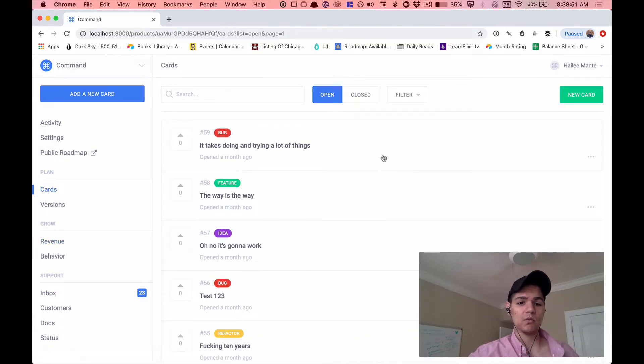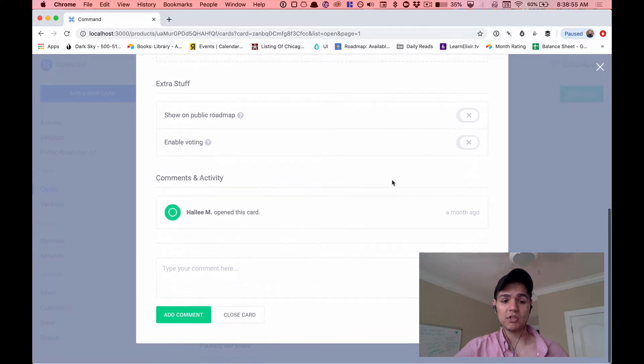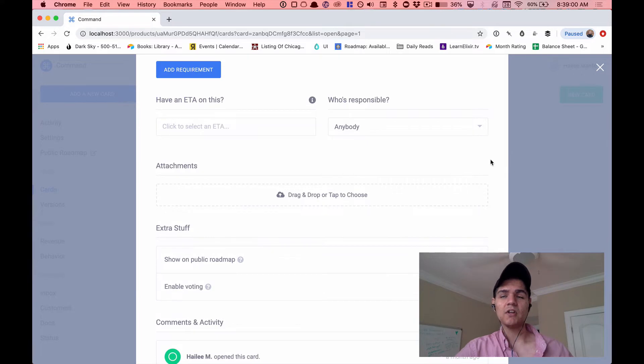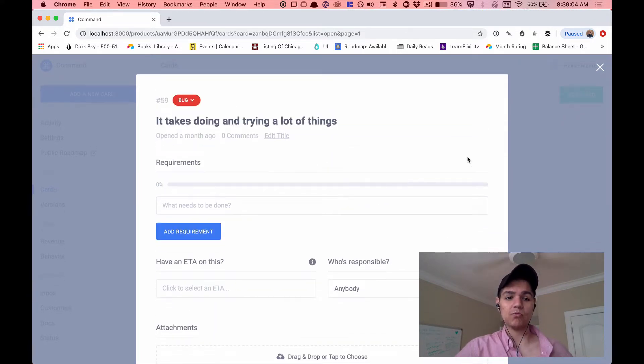So what do I mean by a reusable notifications module? When you're building a product — and we're going to do this in the context of Command, which is what I've been working on — what I'm talking about is when something happens in an application, some sort of event or a user performs an action, you're going to want to notify somebody about that. If your application has the concept of team members, you'll want to notify those other people that something happened. In Command, I have this concept of cards, and right now if somebody opens a new card or leaves a comment on a card, that person isn't being notified in any way — nobody on the team knows that this stuff is going on. I want to fix that.